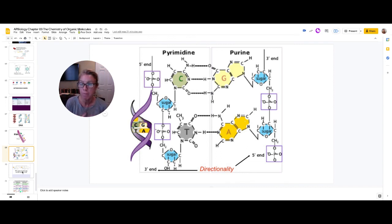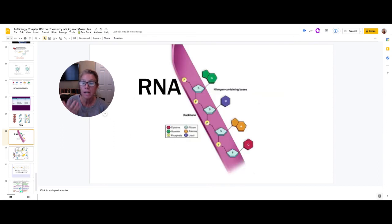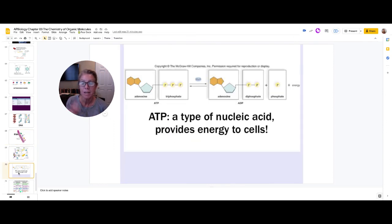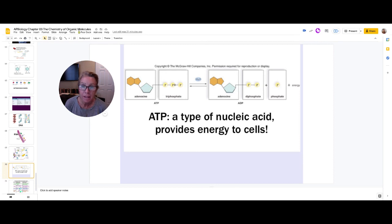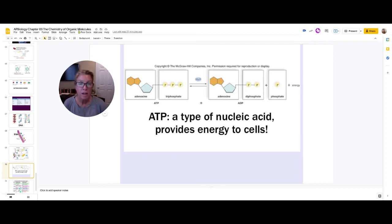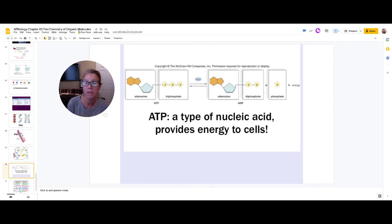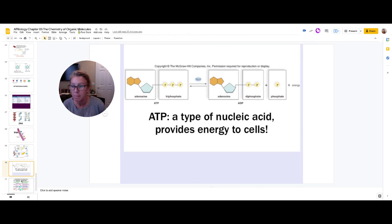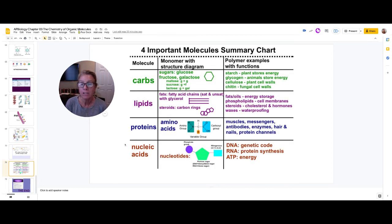ATP is the third example of a nucleic acid. ATP consists of the nitrogenous base adenine and the sugar ribose — together called adenosine — plus three phosphate groups attached to it. The bonds between the second and third phosphate, when broken, release about 7.3 kilocalories of energy. ATP is the currency of our cells — what we spend to construct, transport, and synthesize things within our bodies.